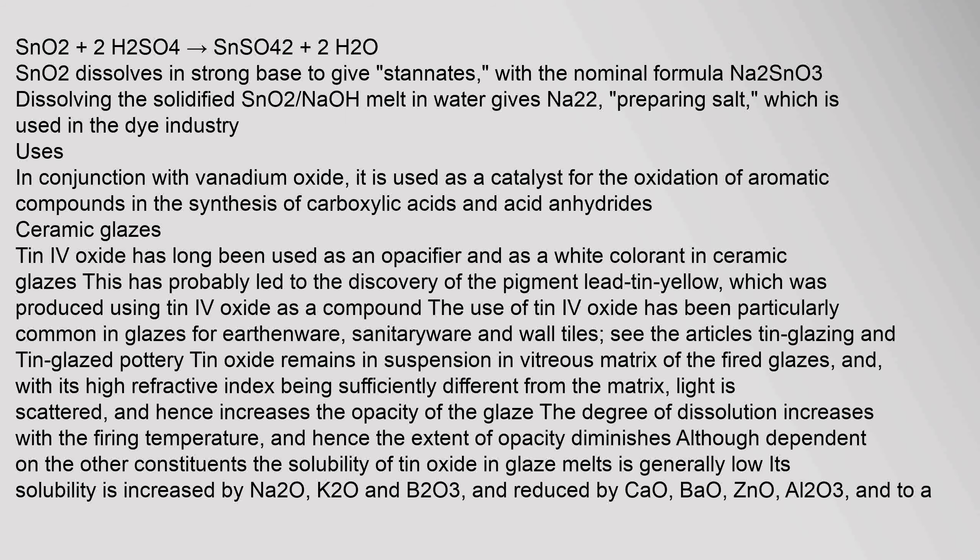SnO2 + 2H2SO4 → Sn(SO4)2 + 2H2O. SnO2 dissolves in strong base to give stannates with the nominal formula Na2SnO3. Dissolving the solidified SnO2 NaOH melt in water gives Na2SnO3·3H2O, preparing salt which is used in the dye industry. Uses: In conjunction with vanadium oxide, it is used as a catalyst for the oxidation of aromatic compounds in the synthesis of carboxylic acids and acid anhydrides.